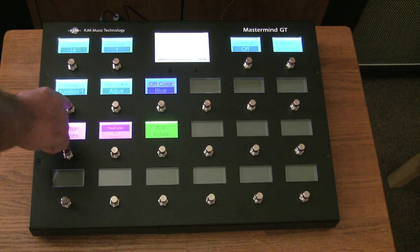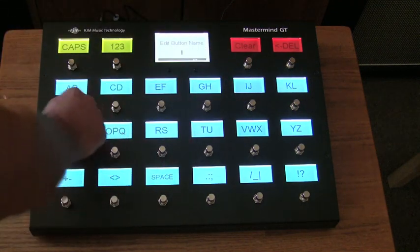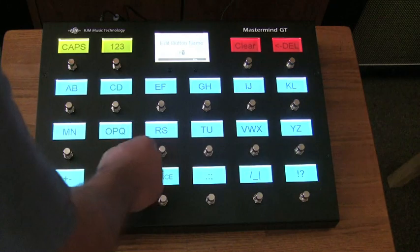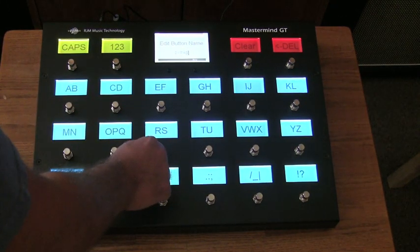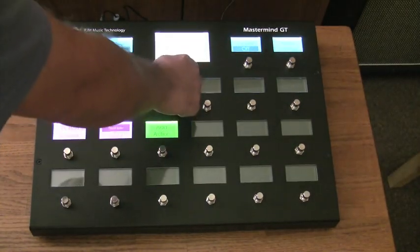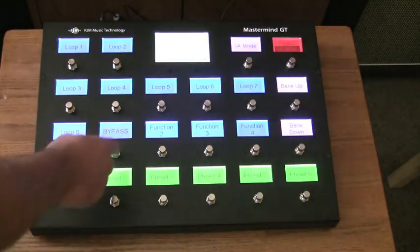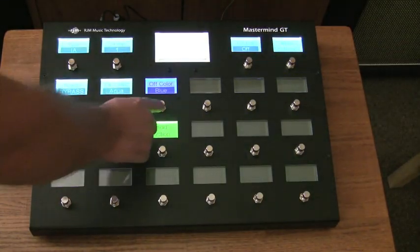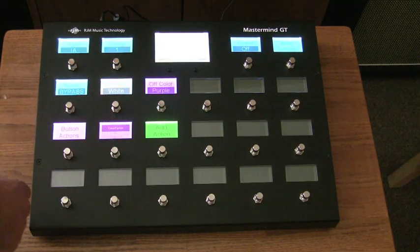Okay, so here's our first button, and we'll even change this name here real quick and we'll just call it bypass. So we don't have to see the function one label anymore. And so now we have this button that says bypass. Let's go in and change the color too so it's easier to see what we're doing — we'll have the off color be purple, and the on color to be white.